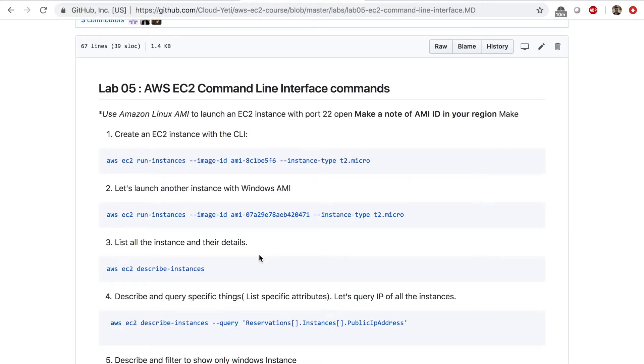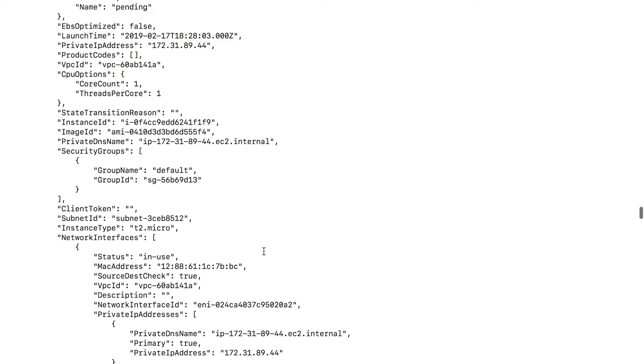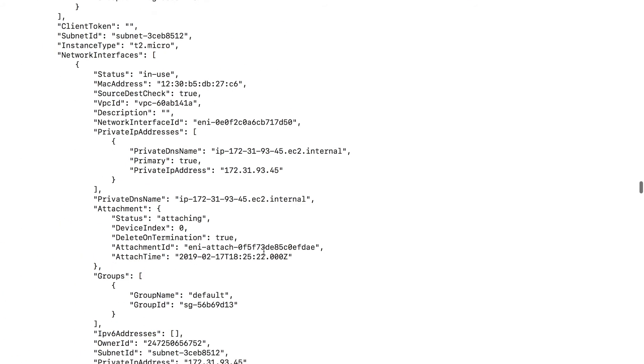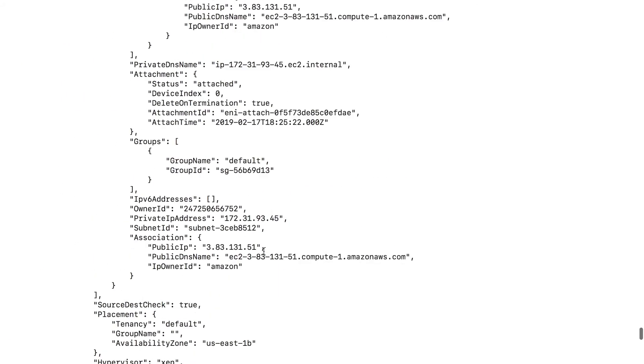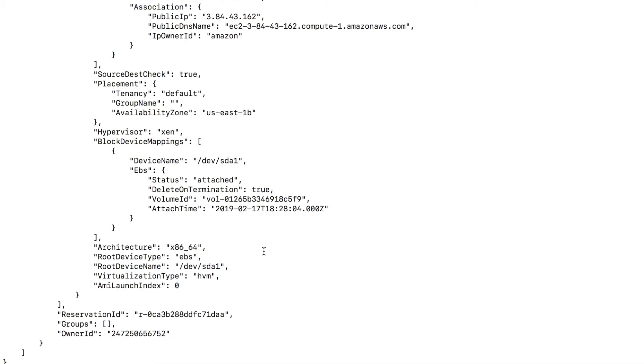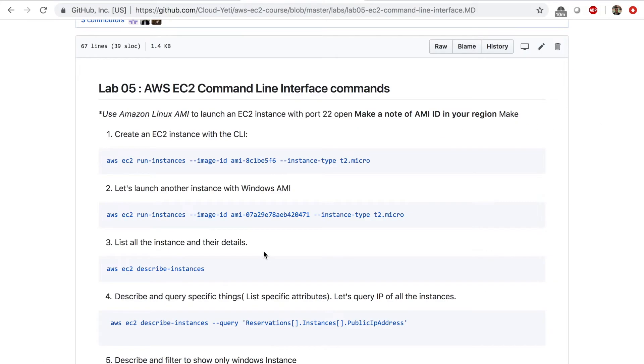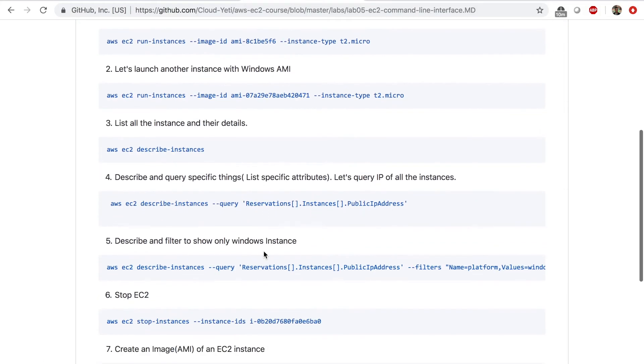What if I want to get only the IP address of my instances? What if I don't want to see all this extra stuff contained in this output? Just give me the public IP address. And to do that, you'd use a command something like this, number four, describe and query specific things, IP address of all the instances.